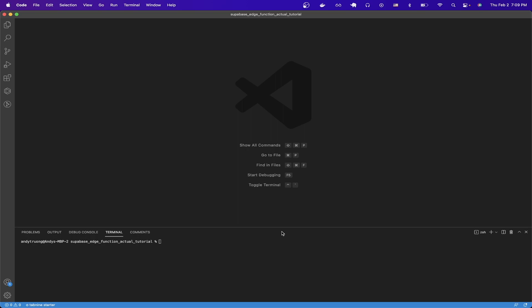The first step is install Supabase, and you can do that by typing this command here. If you don't have brew already installed, go ahead and install brew. And once you have that installed, type this command and hit enter.